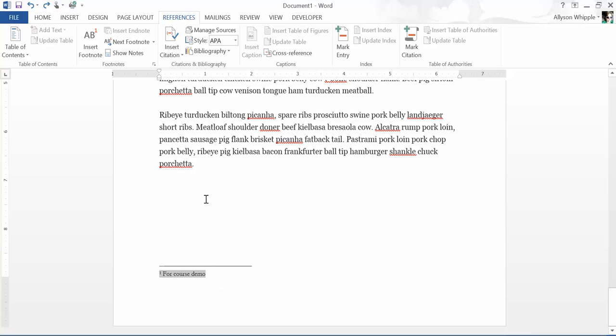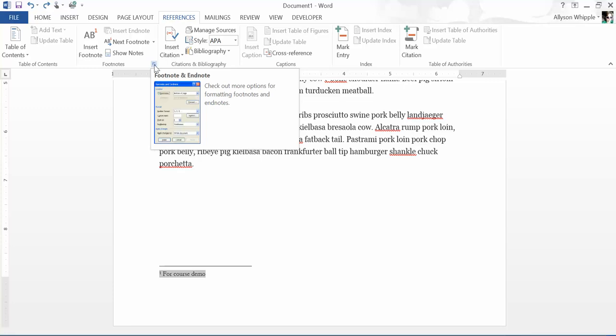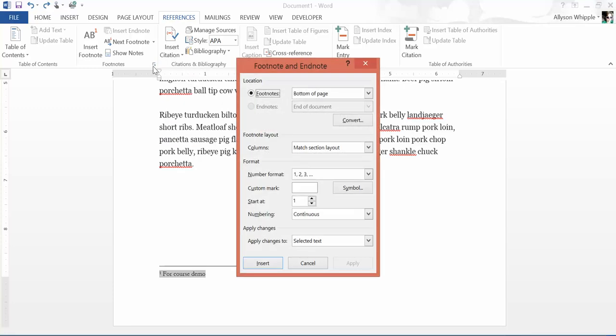I've got just this little footnote here and I'm going to select it. I'm in the Review ribbon in the footnotes — it's called the family — and I'm going to hit this arrow button here to open up this dialog box.